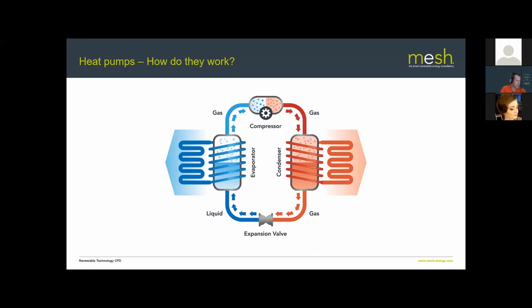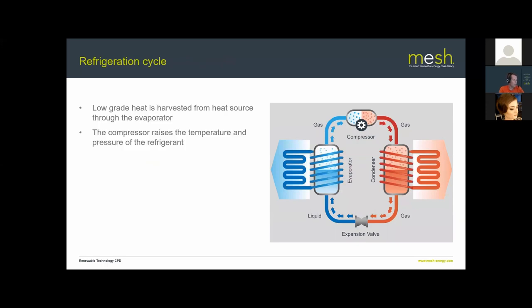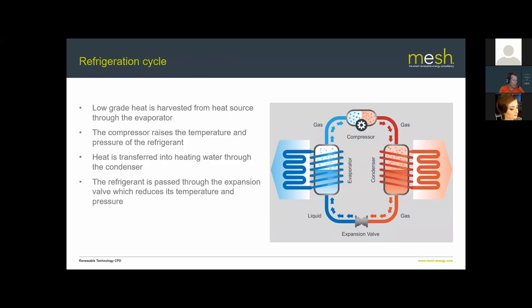The four key components of the refrigeration cycle are the evaporator, compressor, condenser, and expansion valve. An air conditioning system uses exactly the same cycle — the only difference is that the left side of the diagram is your house and the right side is the outside environment. A heat pump and an air conditioning system are one and the same technology, just operating in opposite directions.